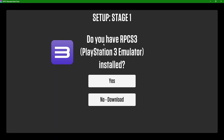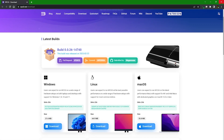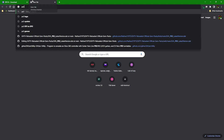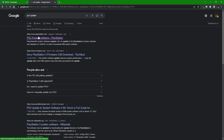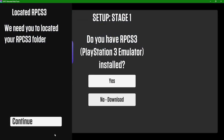It will ask if you have RPCS3. If not, click the link and it will open a web browser to RPCS3 so you can download the latest version. Once downloaded, it will ask you to get the latest PS3 firmware — just do a Google search for 'RPCS3 update', download it, and tell RPCS3 to install it.